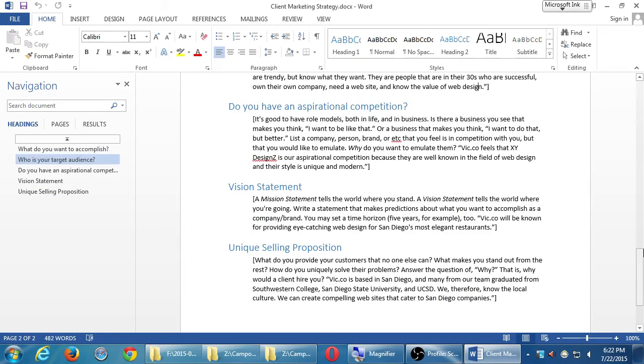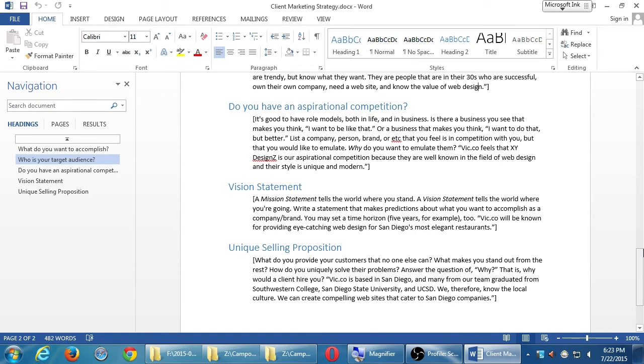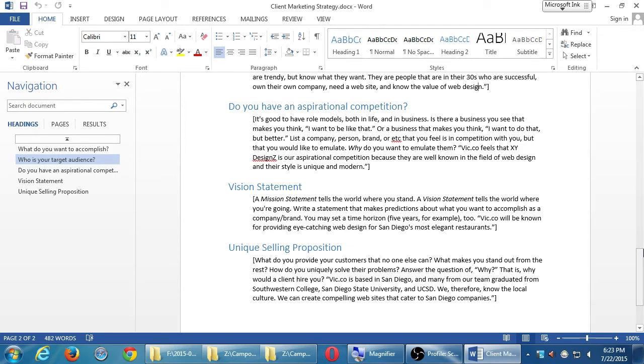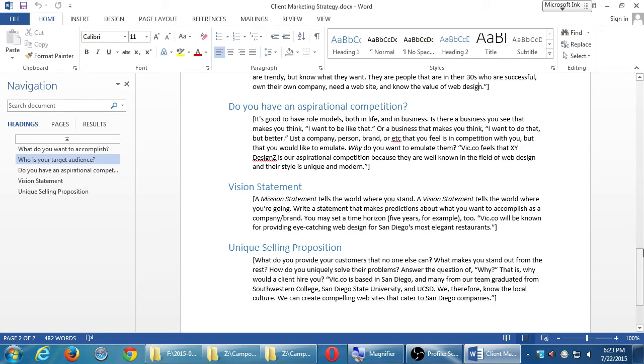Do you have an aspirational competition? It's good to have role models, both in life and in business. Is there a business you see that makes you think, I want to be like that or a business that makes you think, I want to do that but better? List a company, person, brand, etc. that you feel is in competition with you but that you would like to emulate. Why do you want to emulate them? So this is also an important step. You might think you're the only realtor in Imperial Beach. You're not. You might think you're the only vegan-friendly pet babysitters. You're probably not. There's other competition in your niche, even if you think it's really detailed. If it's very detailed and specific, then actually you might not even have a target audience. So who are you selling to?